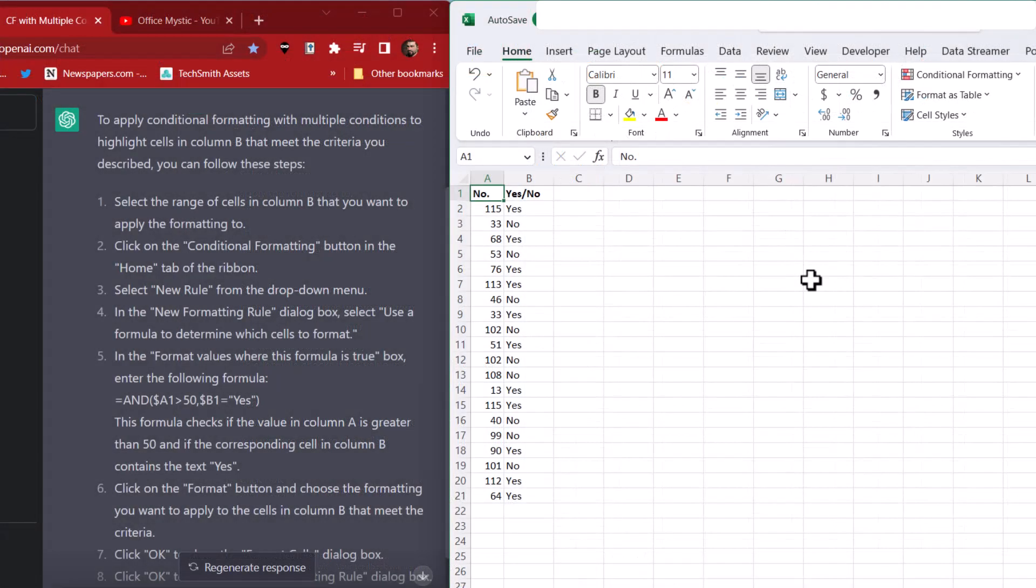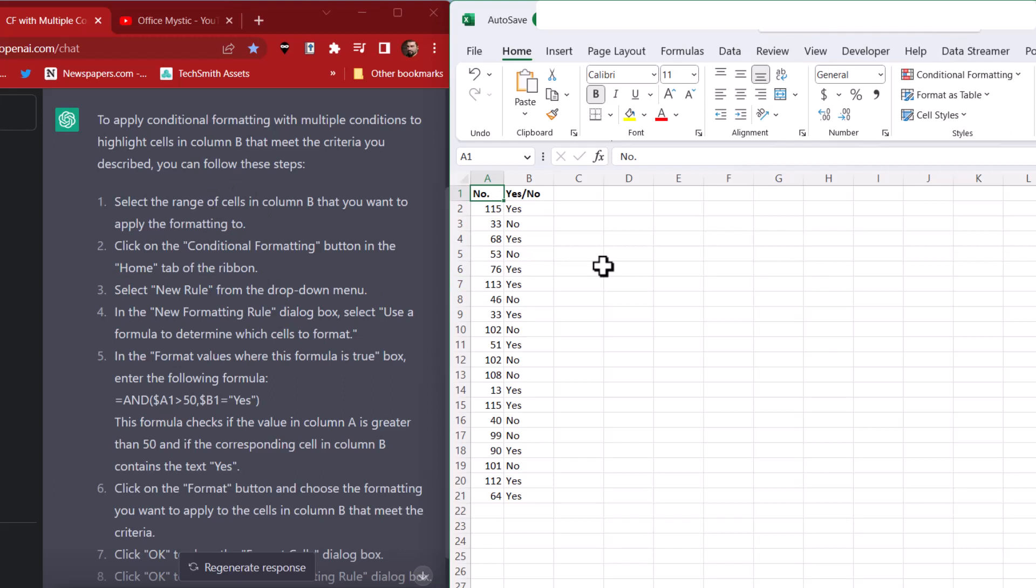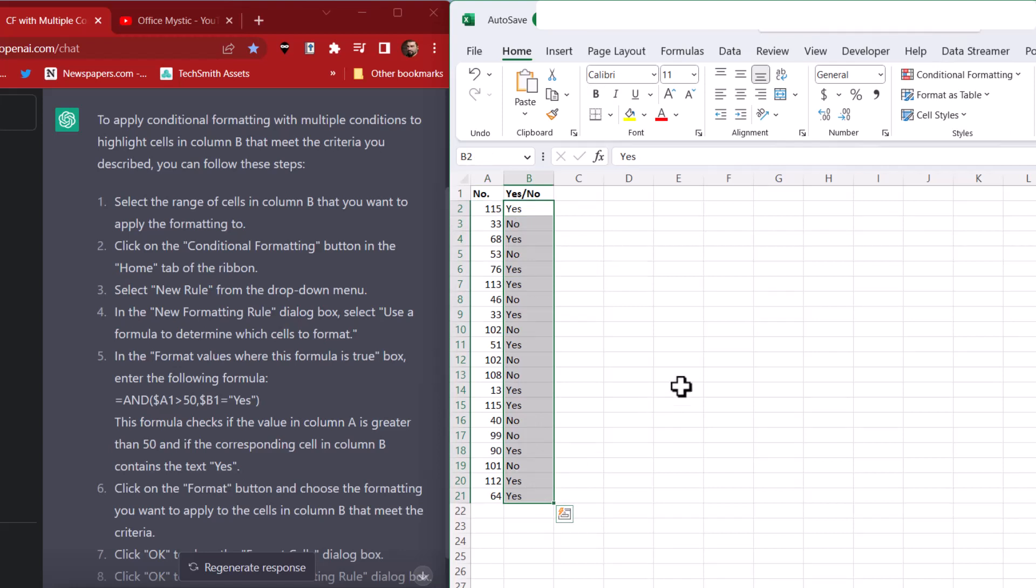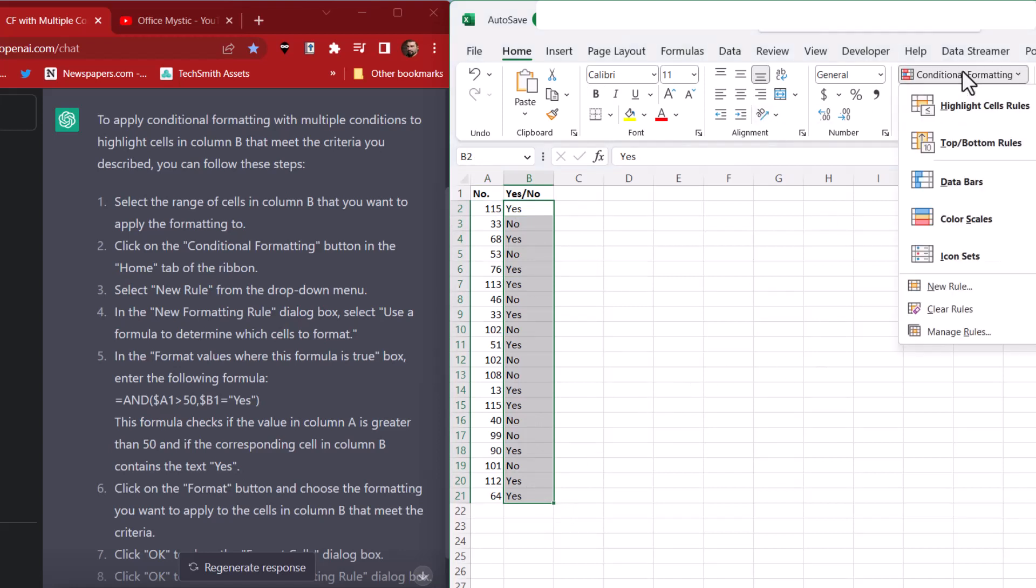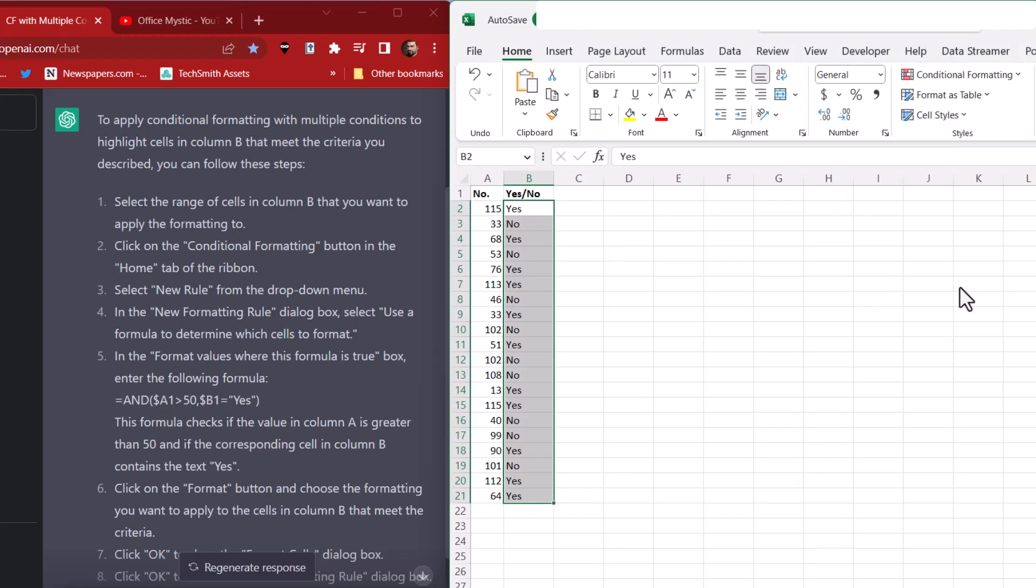To apply conditional formatting with multiple conditions to highlight cells in column B that meet the criteria you described, you can follow these steps. Select the range of cells in column B that you want to apply the formatting to. That would be this. Click on the conditional formatting button. That's this under the home tab. Then go to new rule.